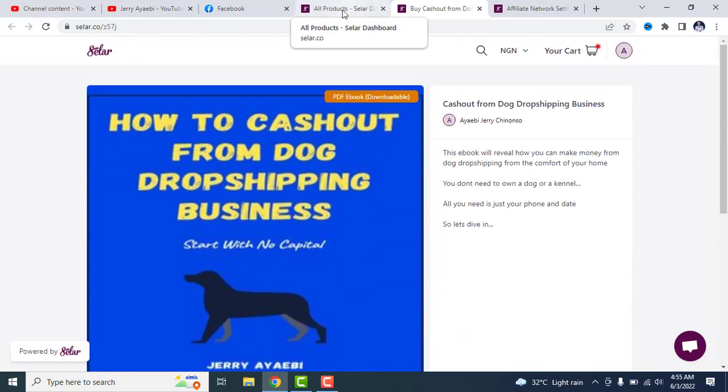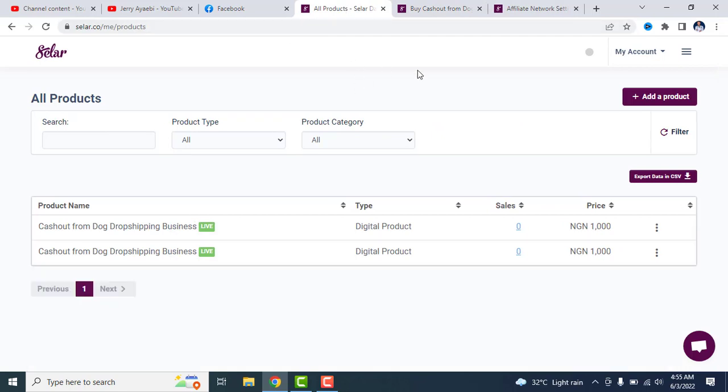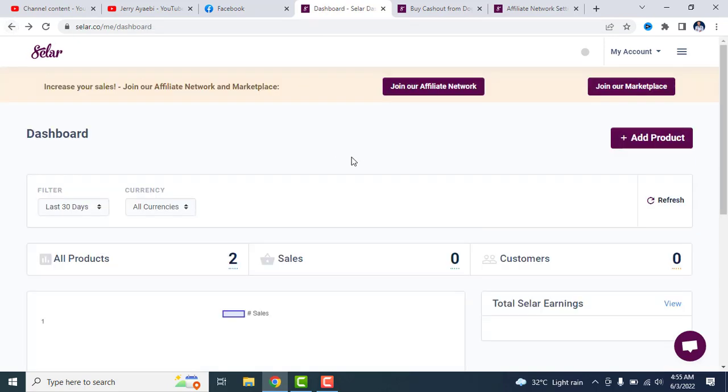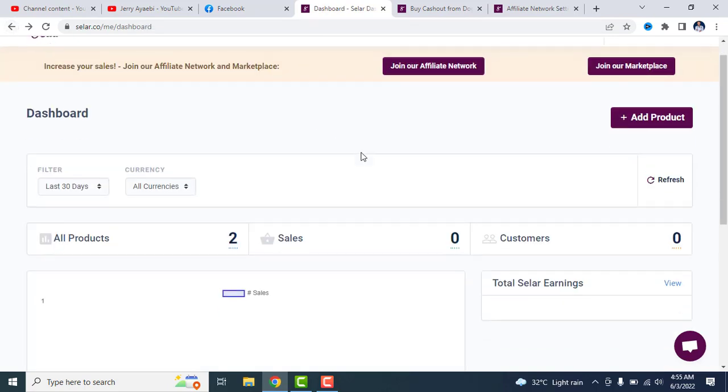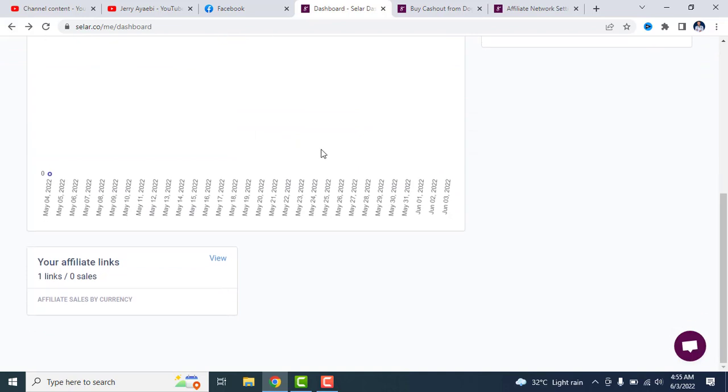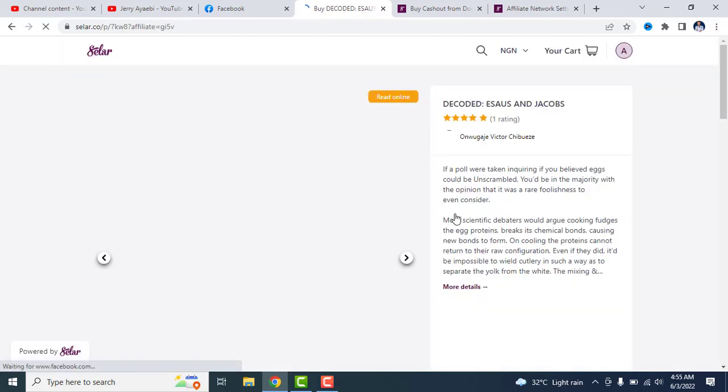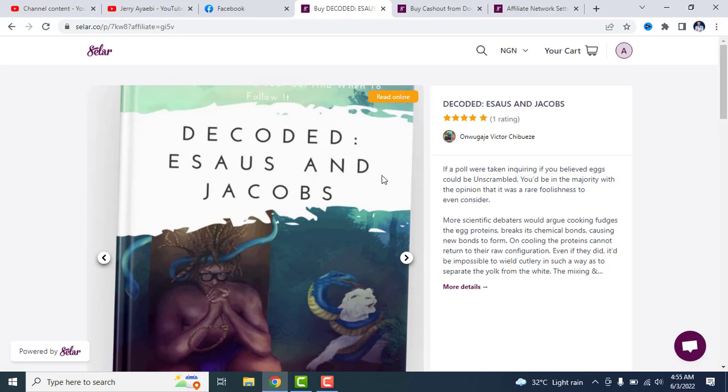Now the second product I would love to show you is a product I am affiliating for currently. This is a product I just joined the affiliate program for just today. And it already has seven views. People are viewing the products and they want to actually make a purchase. So this product is created by Onwugoja Victor Chibueze.